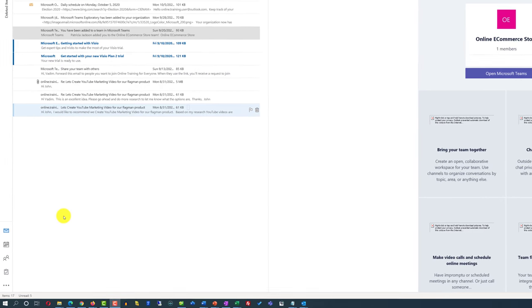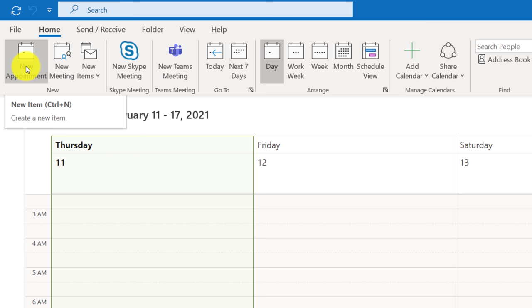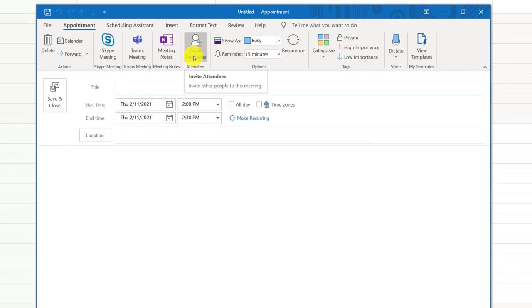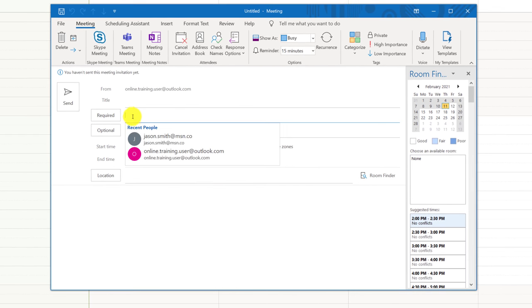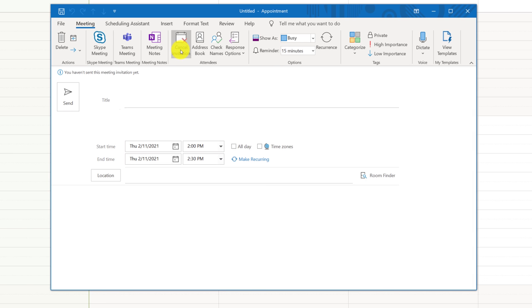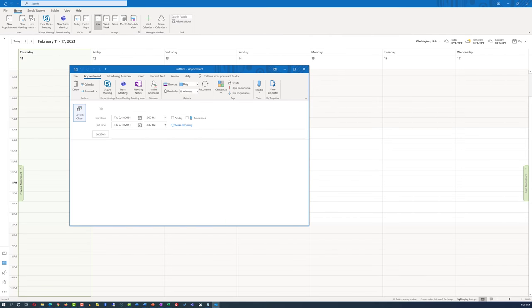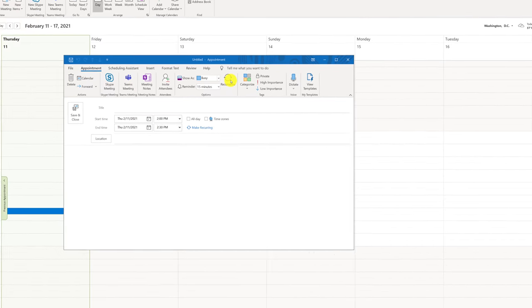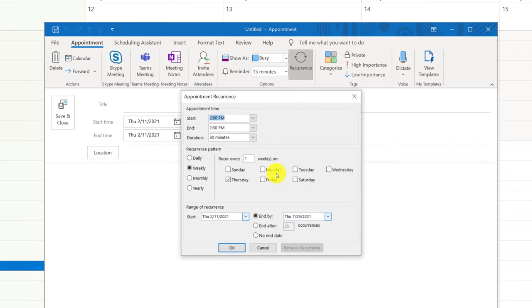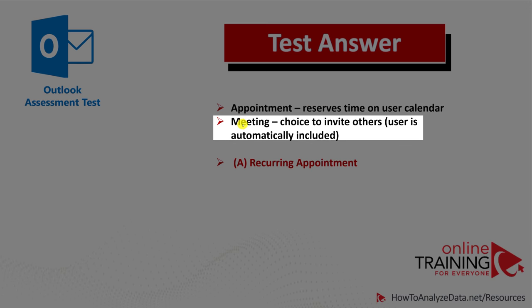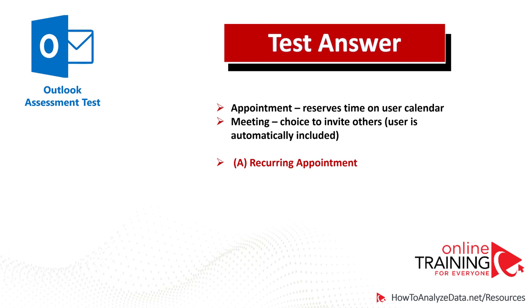To better understand this question, we switch to calendar view in Outlook. The concept of appointment allows you to schedule time with yourself without inviting other people. If you invite other attendees, an appointment becomes a meeting. Because reviewing invoices doesn't require additional participants, you would schedule an appointment. Because the appointment needs to occur every Friday, you click the Recurrence button to add recurrence. Appointments are designed to reserve time on the user's calendar, so the correct choice is Choice A, Recurring Appointment.